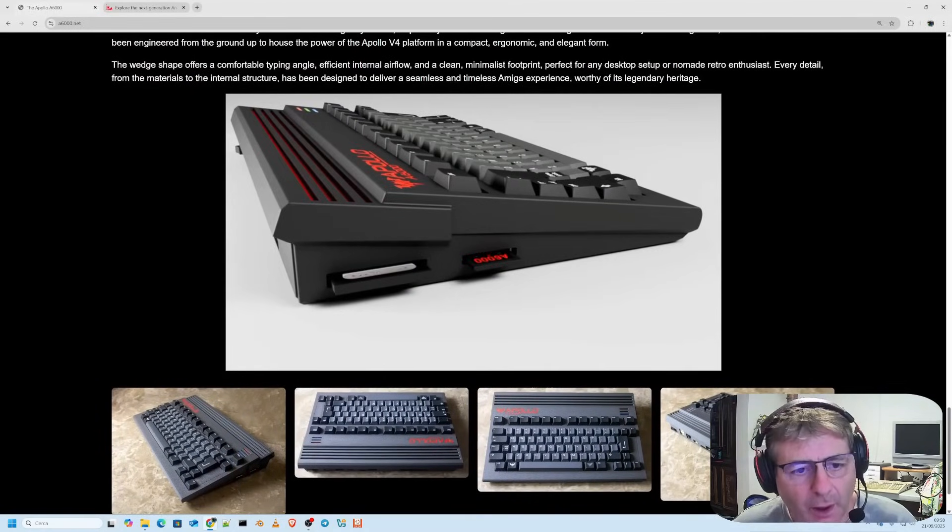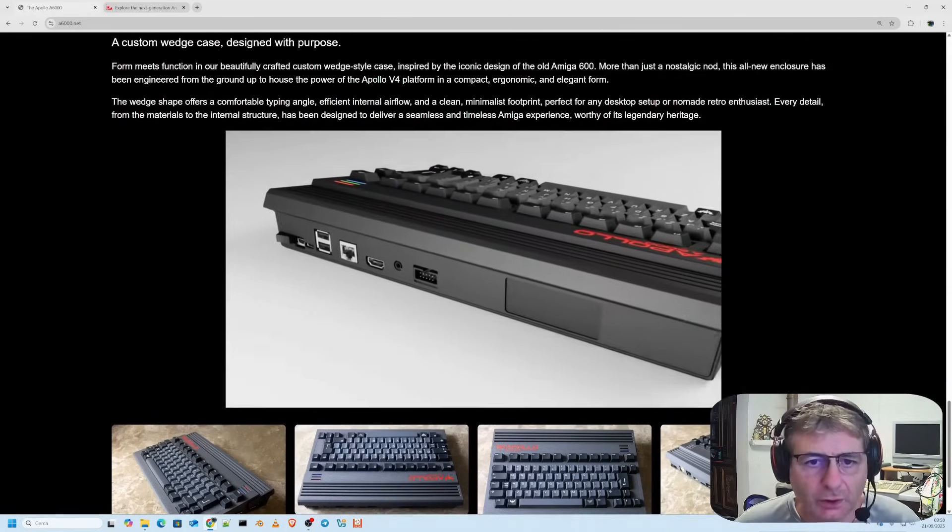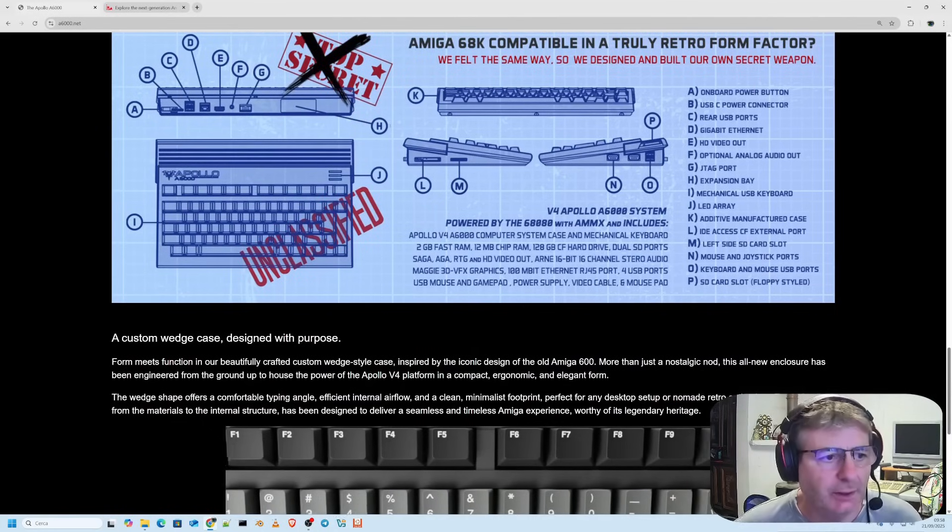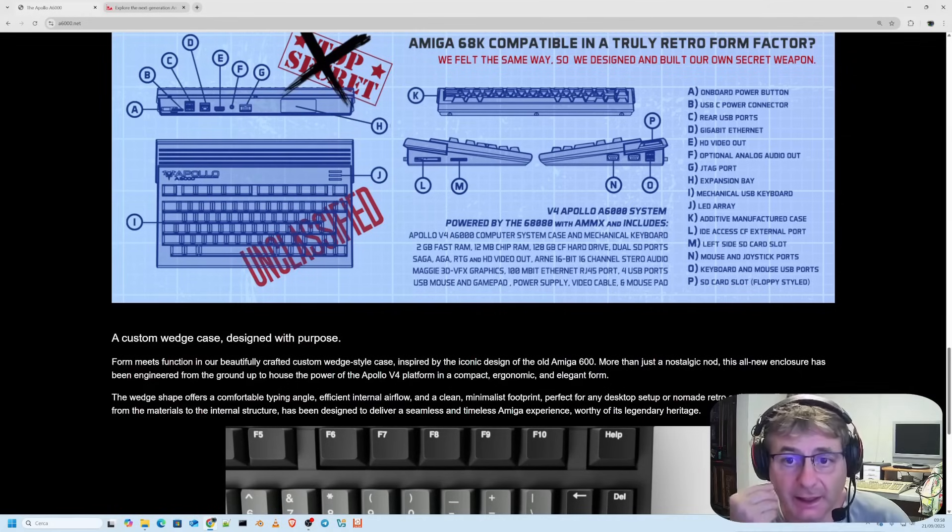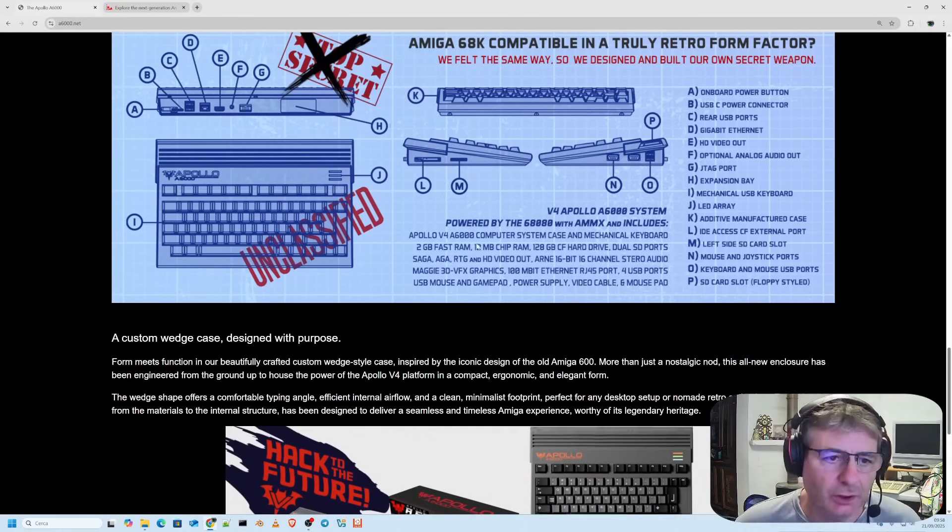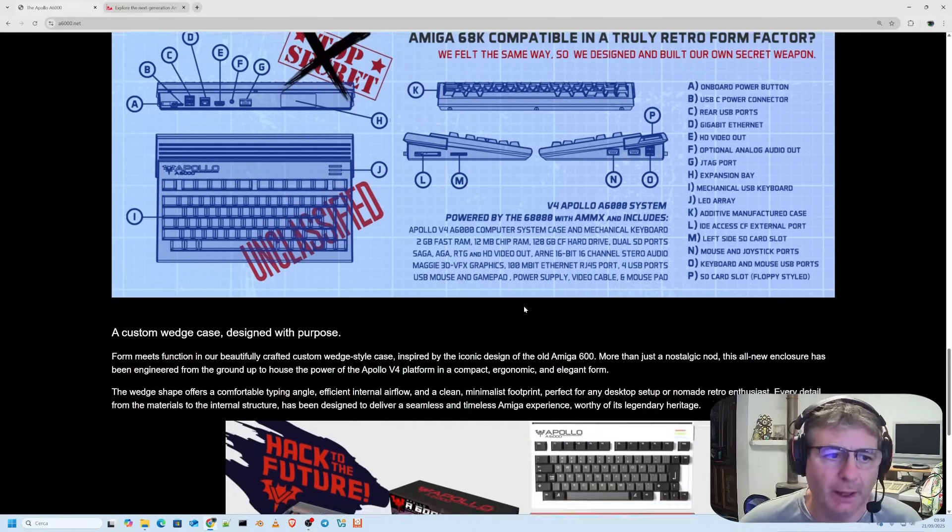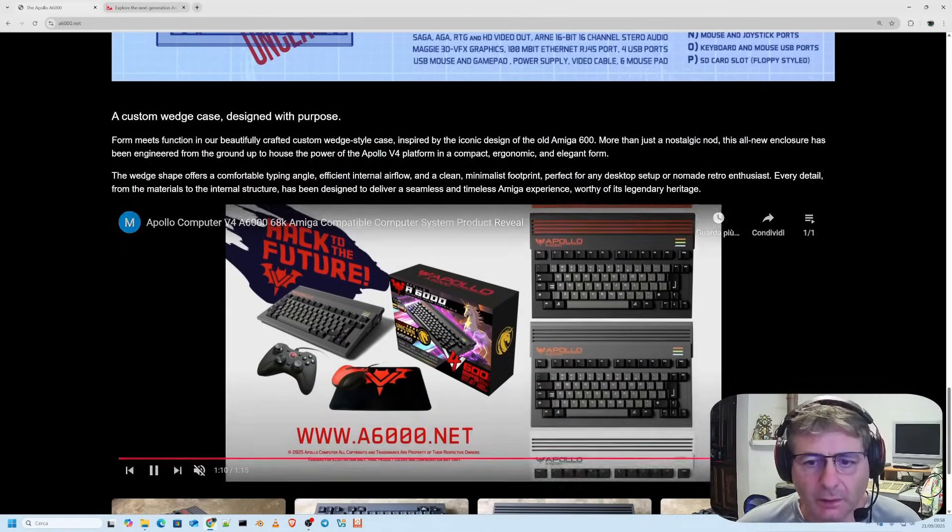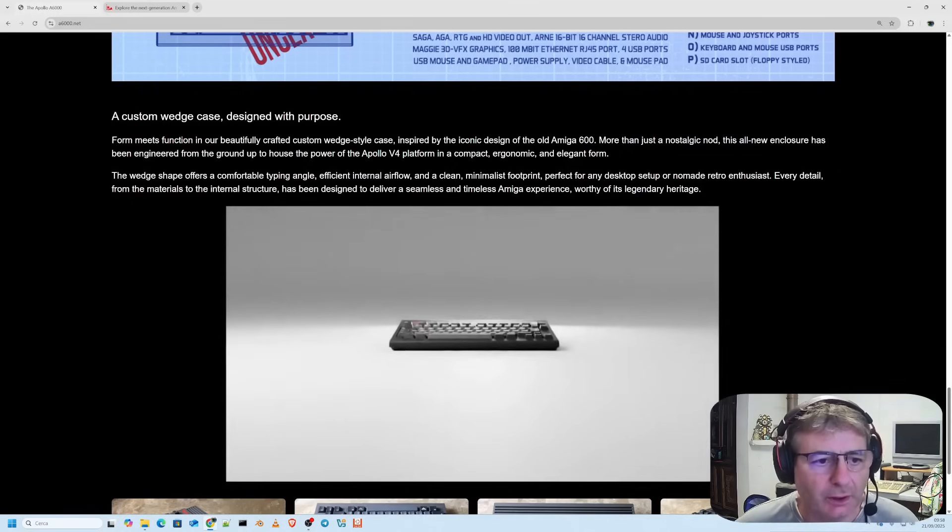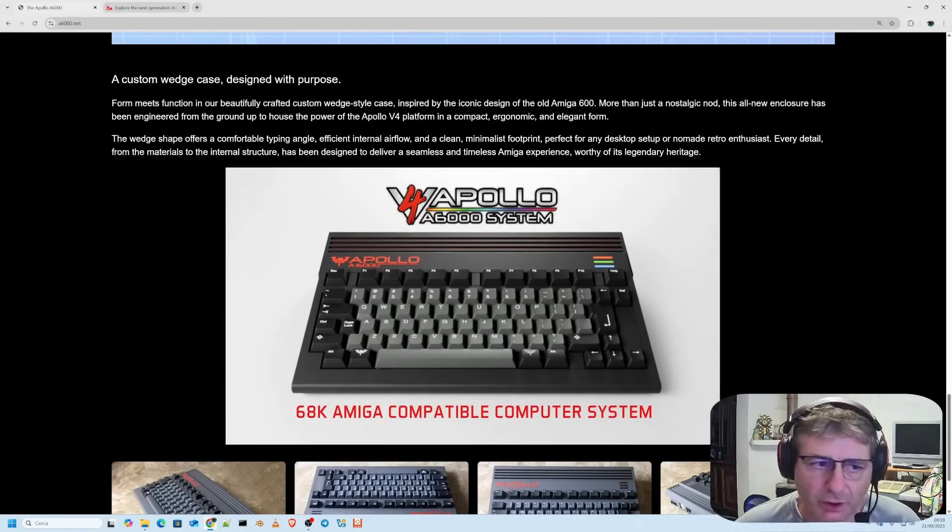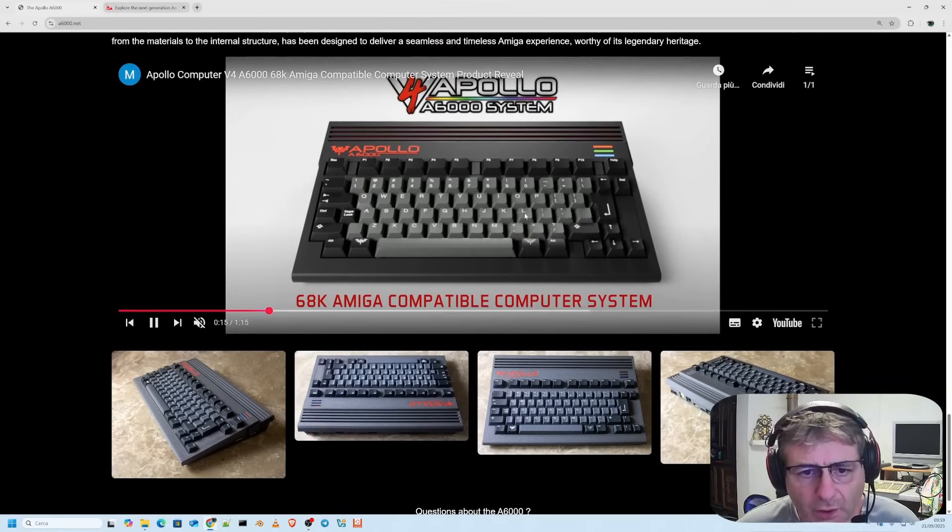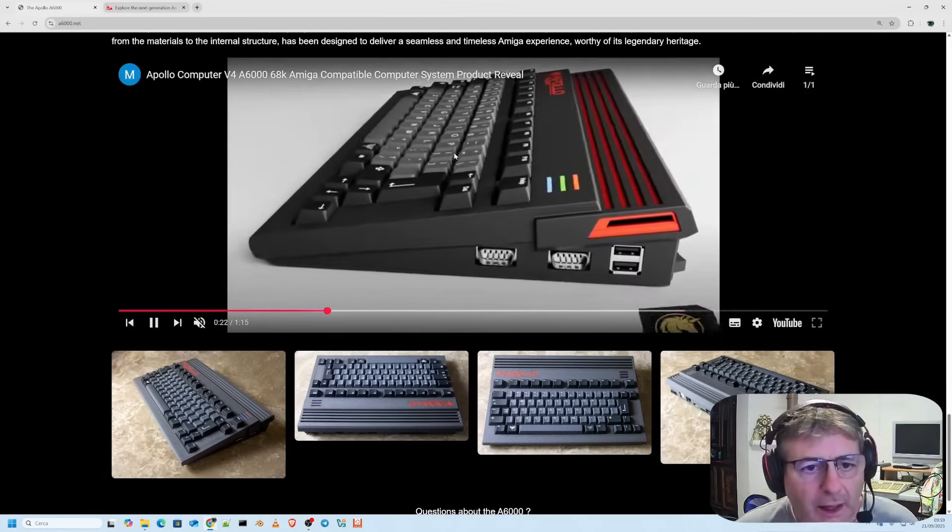Here we have some technical details and videos where you can see it in more detail. The CPU is an Apollo 68080, an FPGA implementation, Motorola 68K compatible and enhanced. As for the SAG chipset it supports RTG for advanced graphics, two gigabytes of fast RAM plus 12 megabytes of chip RAM. There is a double slot, a 128 gigabyte compact flash with the Apollo OS system which is a derivative of AROS pre-installed, four USB ports, ethernet for modern connectivity, digital video output, analog output and USB-C. It supports expansion bays, the mechanical cherry keyboard is very nice by the way.